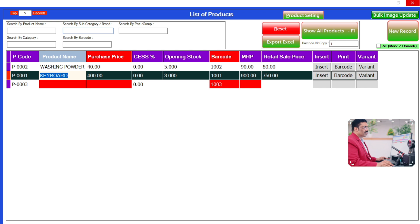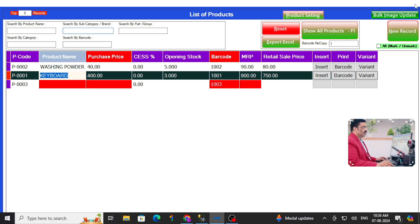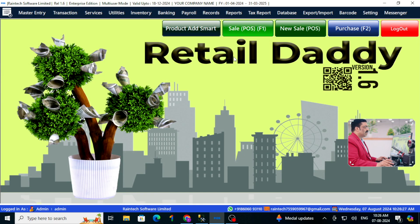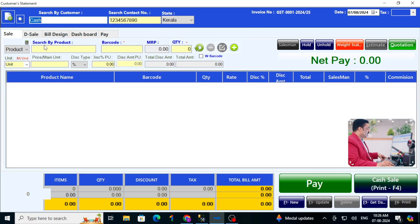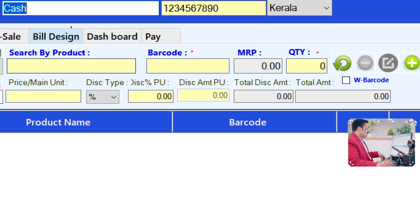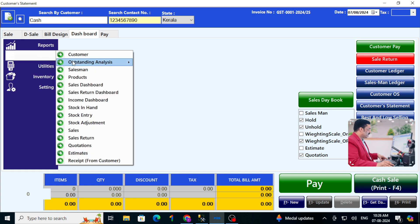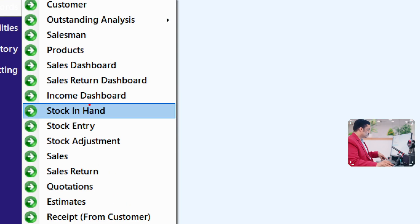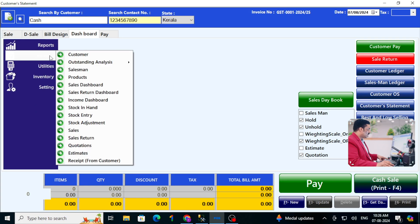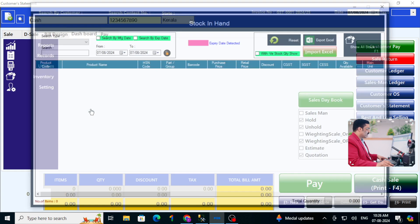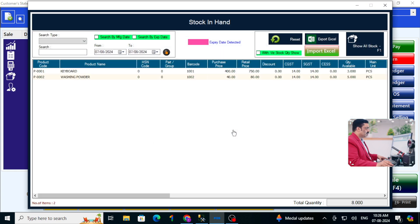These products are already going into the inventory. Let me close this and show you the stock report. Go to the Sale panel — here you will see the dashboard and all the reports. You can go to Records, then Stock In Hand. It will show all the products and how many pieces we added — the available stock is displayed here.